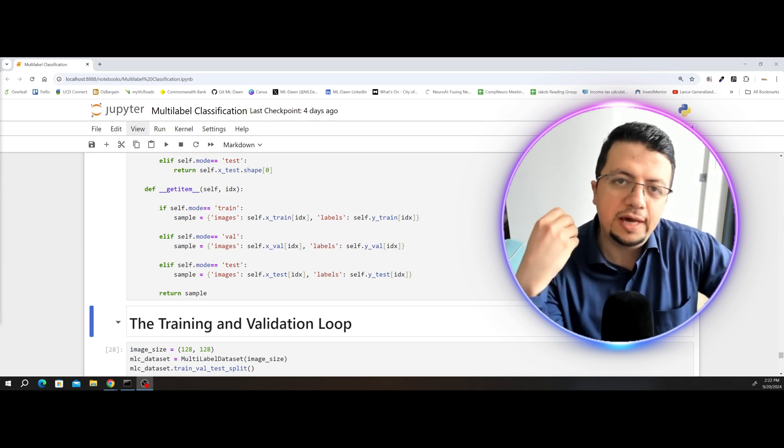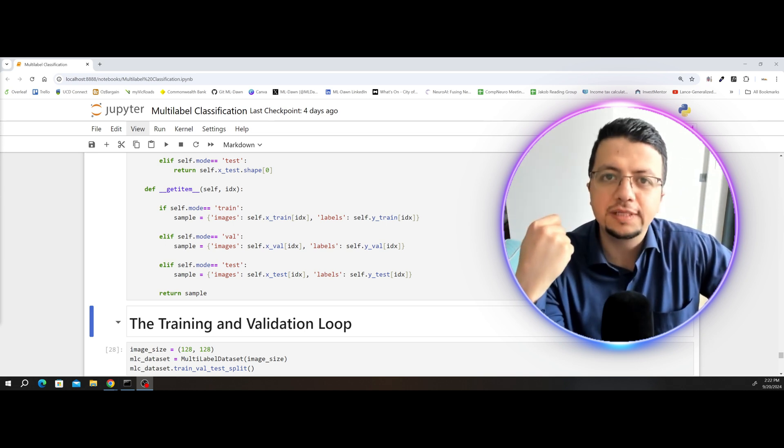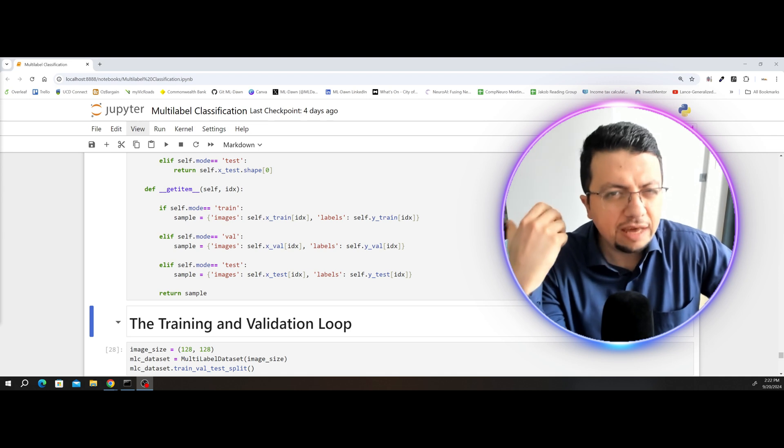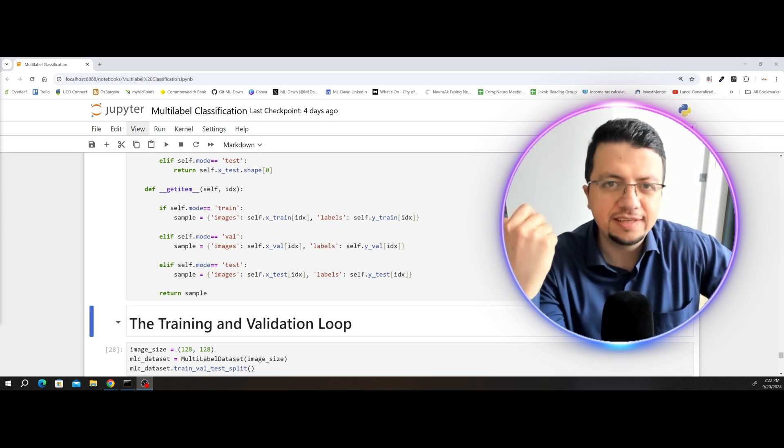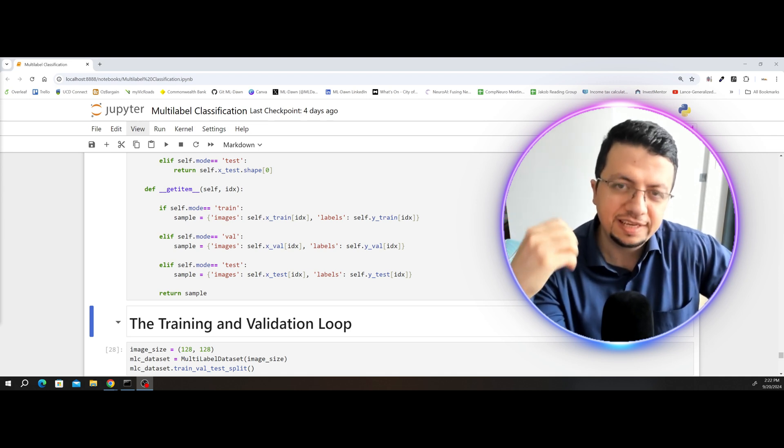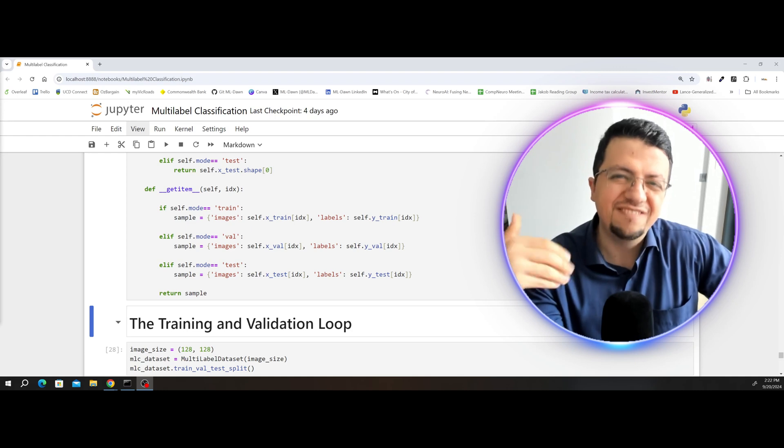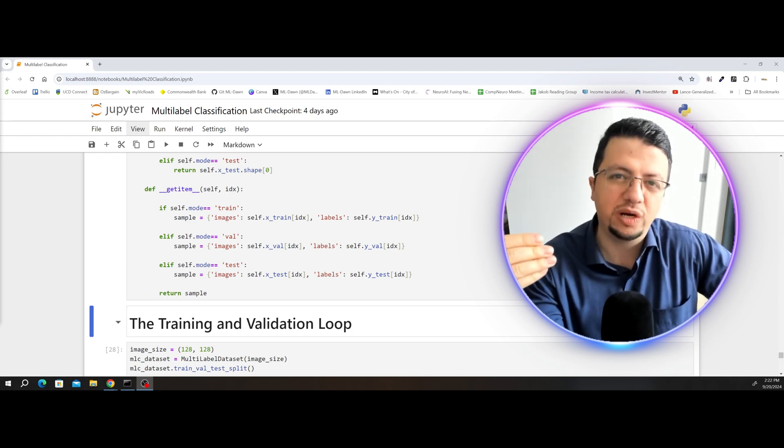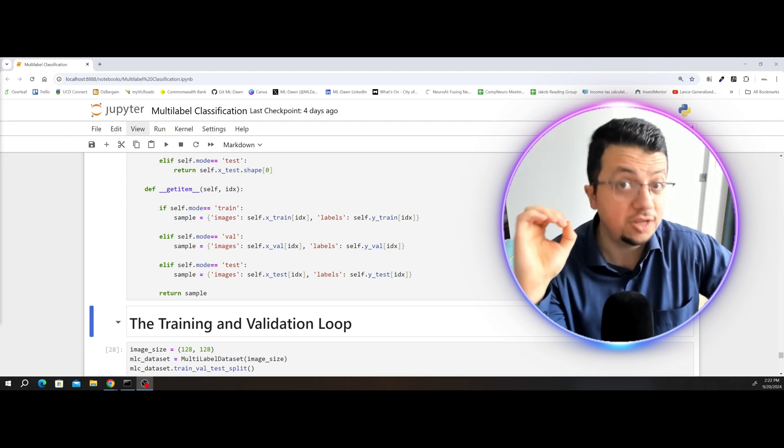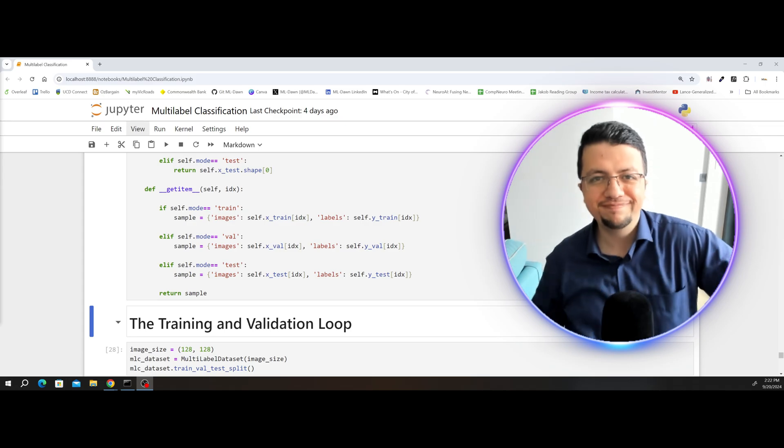In the previous video, we saw how we can actually train our multi-label classifier, but we never actually validated the model to make sure we don't overfit. In this video, we're going to add validation to our training loop to make sure the model does not overfit.